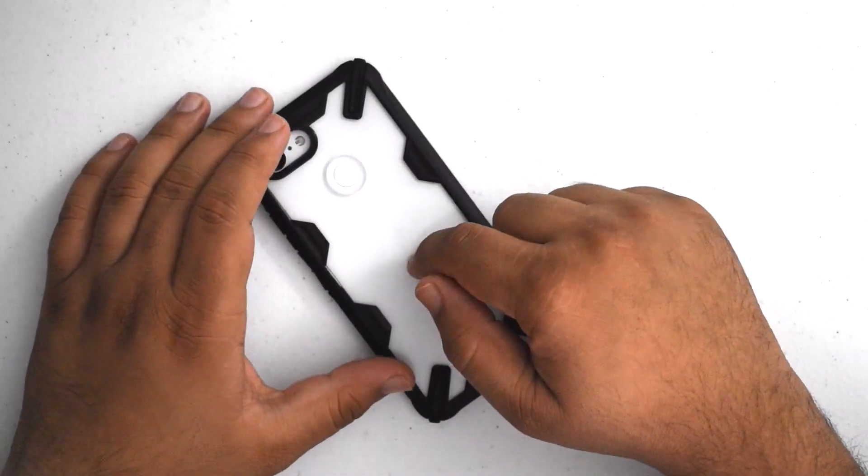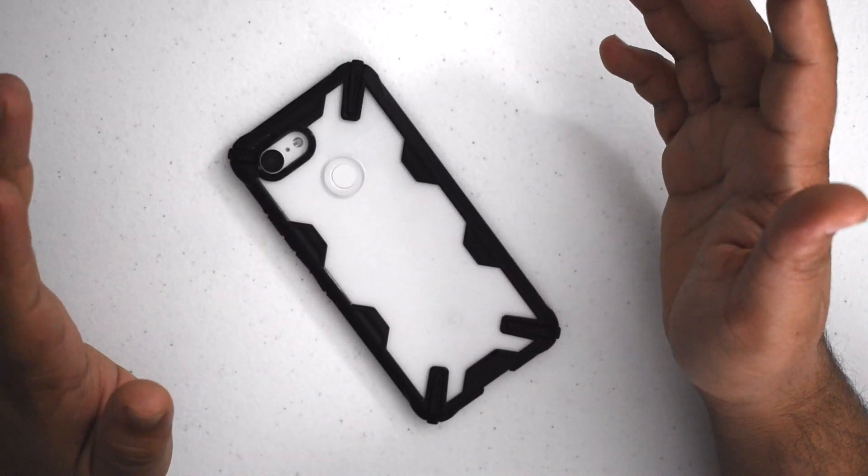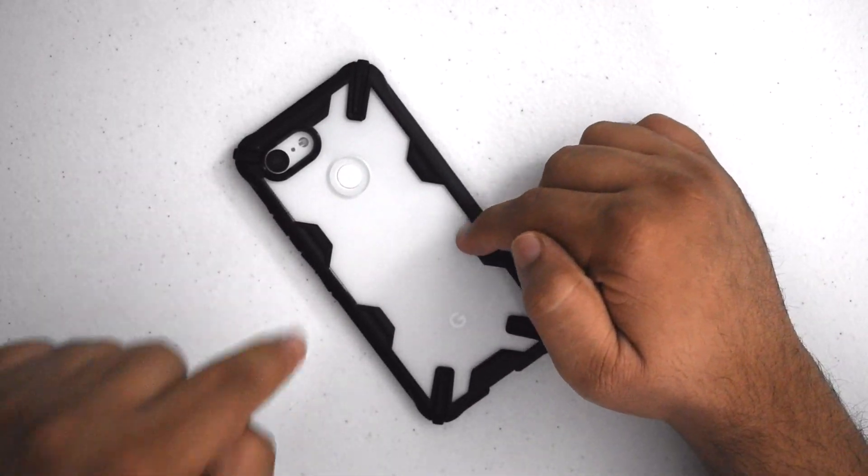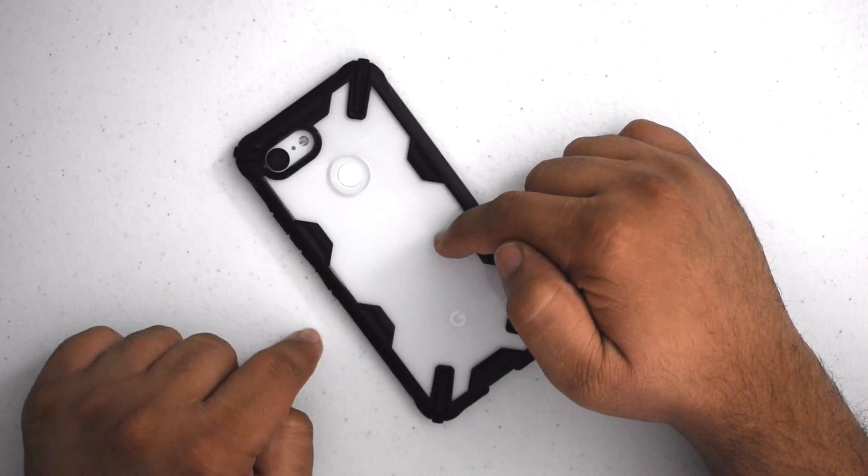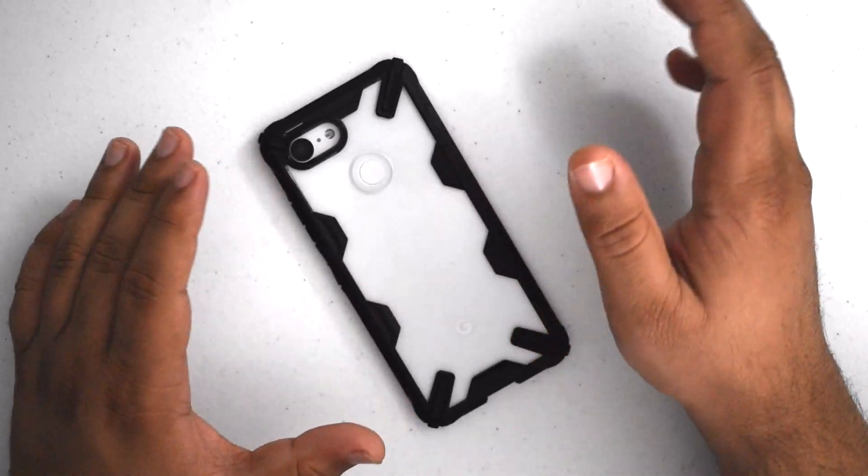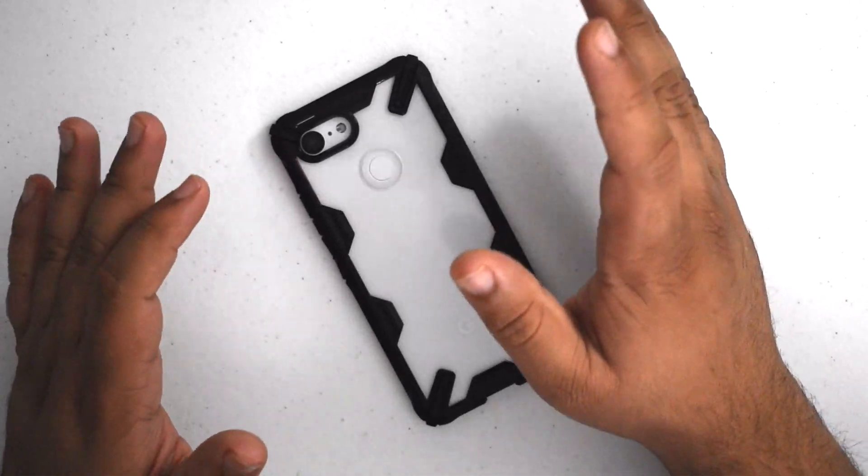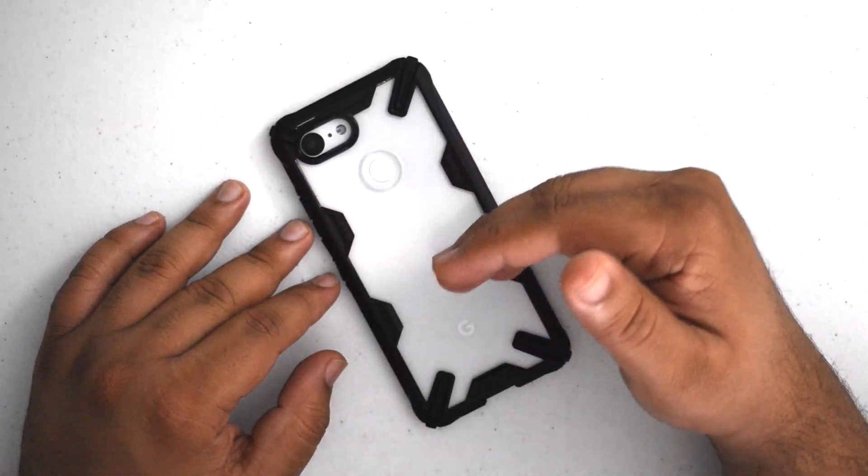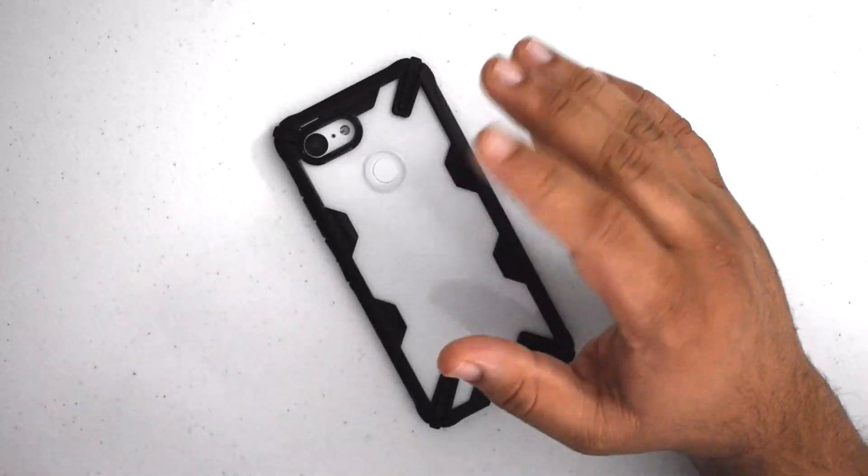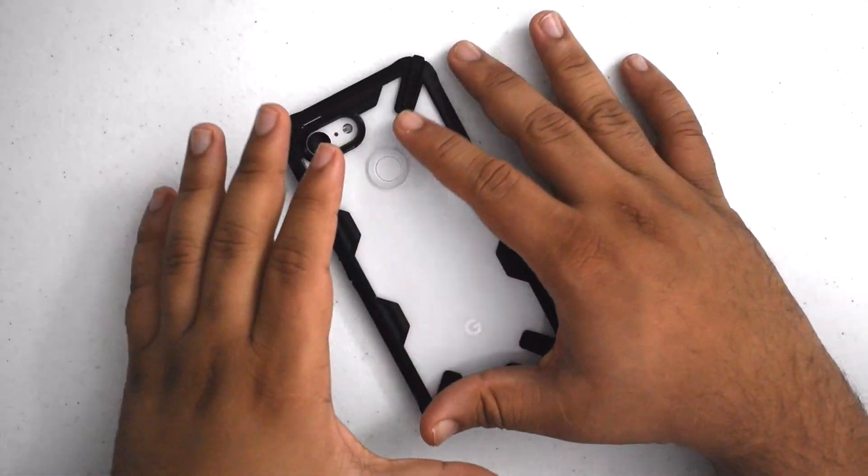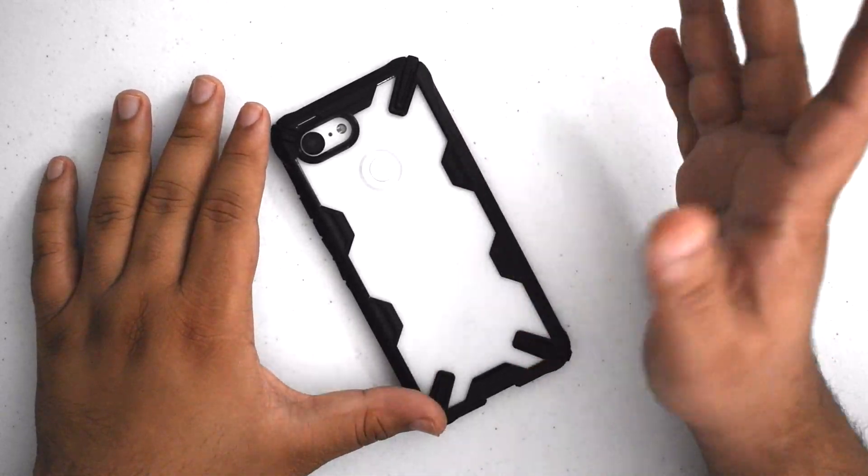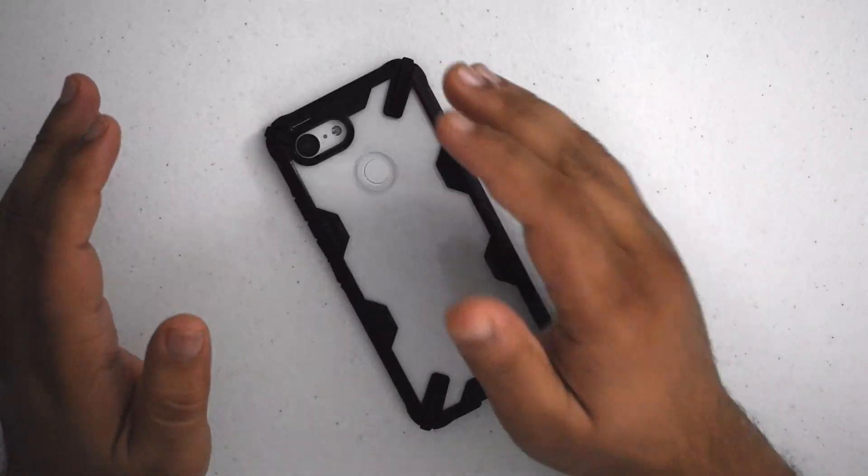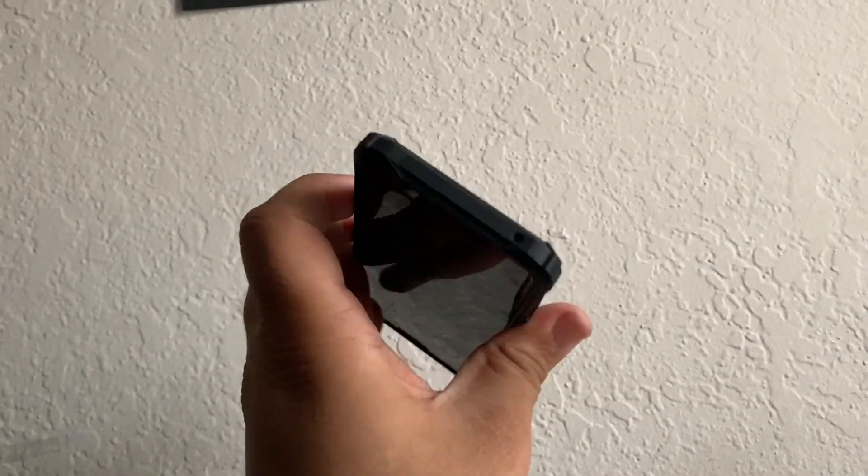So this is it, this is the Ringke Fusion X. If you have any more questions about the case, feel free to ask me down in the comments below. I'll have a link to Ringke's website and the product on Amazon. They have a bunch of other cases as well, overall they're really nice cases. They're priced very affordably, they're all under like 15 bucks. Really good quality cases for a good price, they're all on Amazon. Thank you so much for watching guys, happy new year, I'll catch you in the next one.